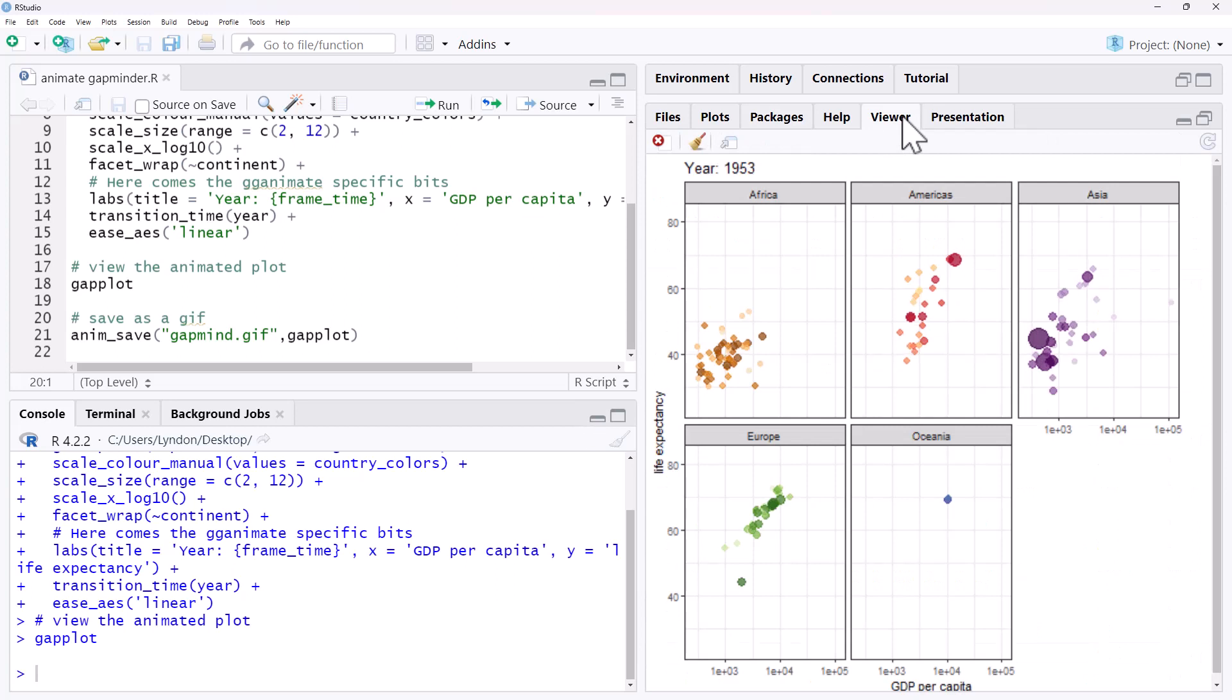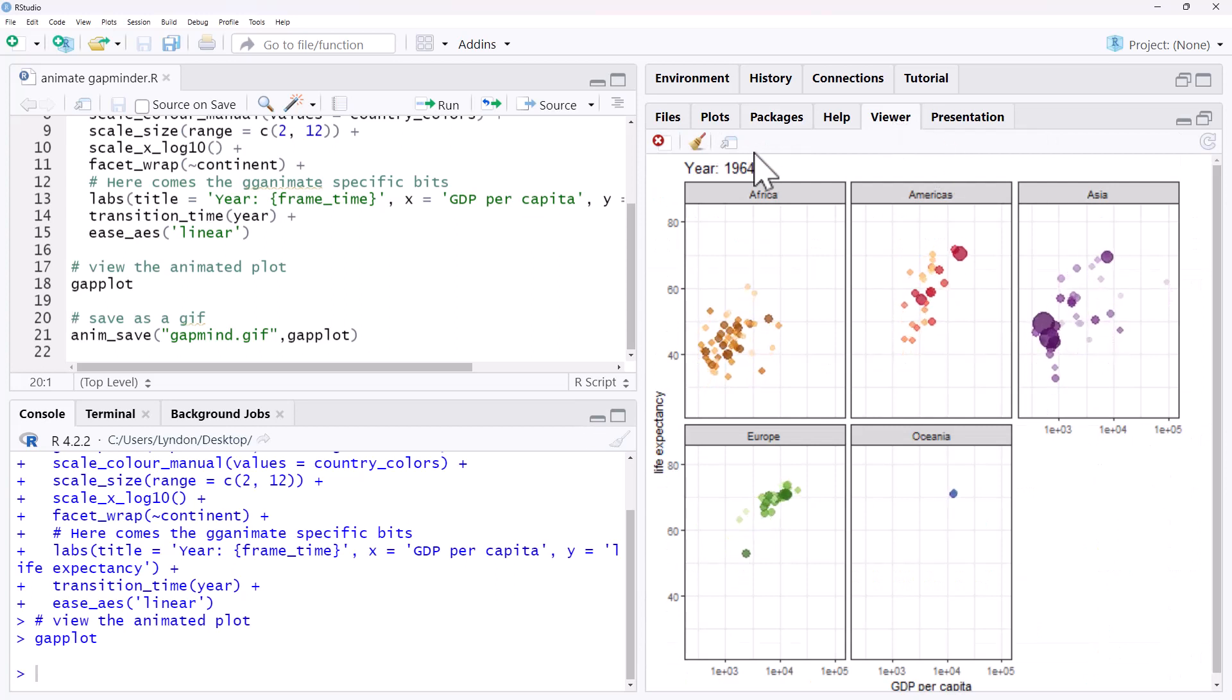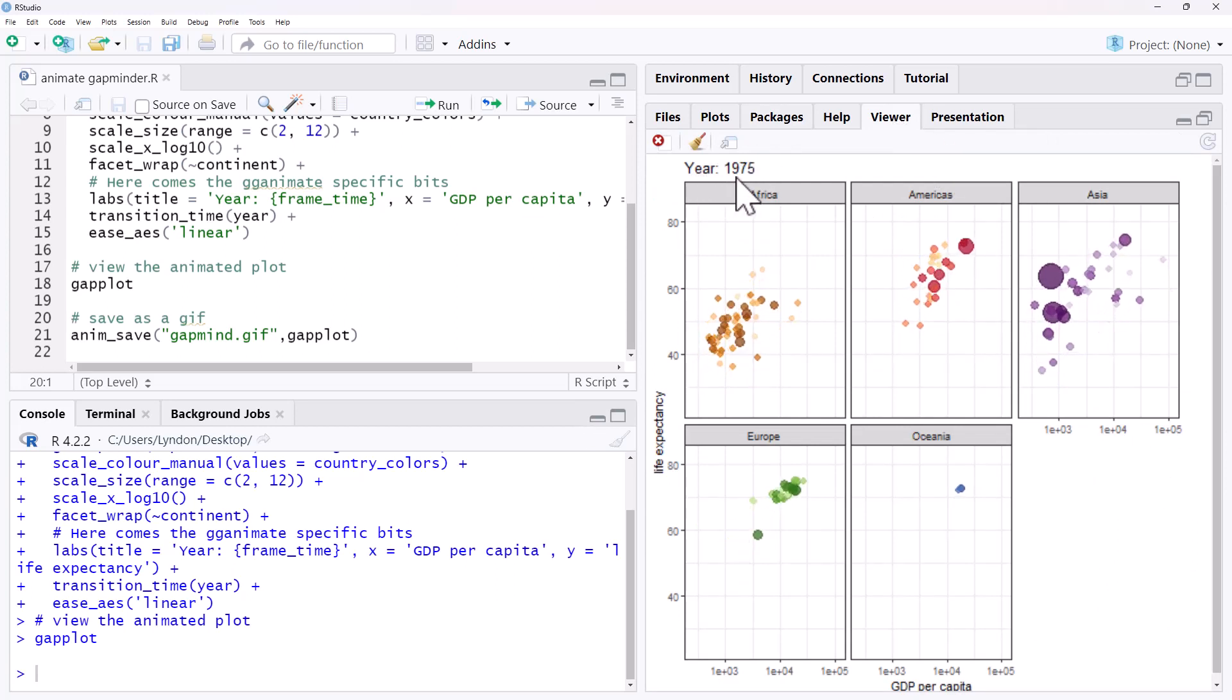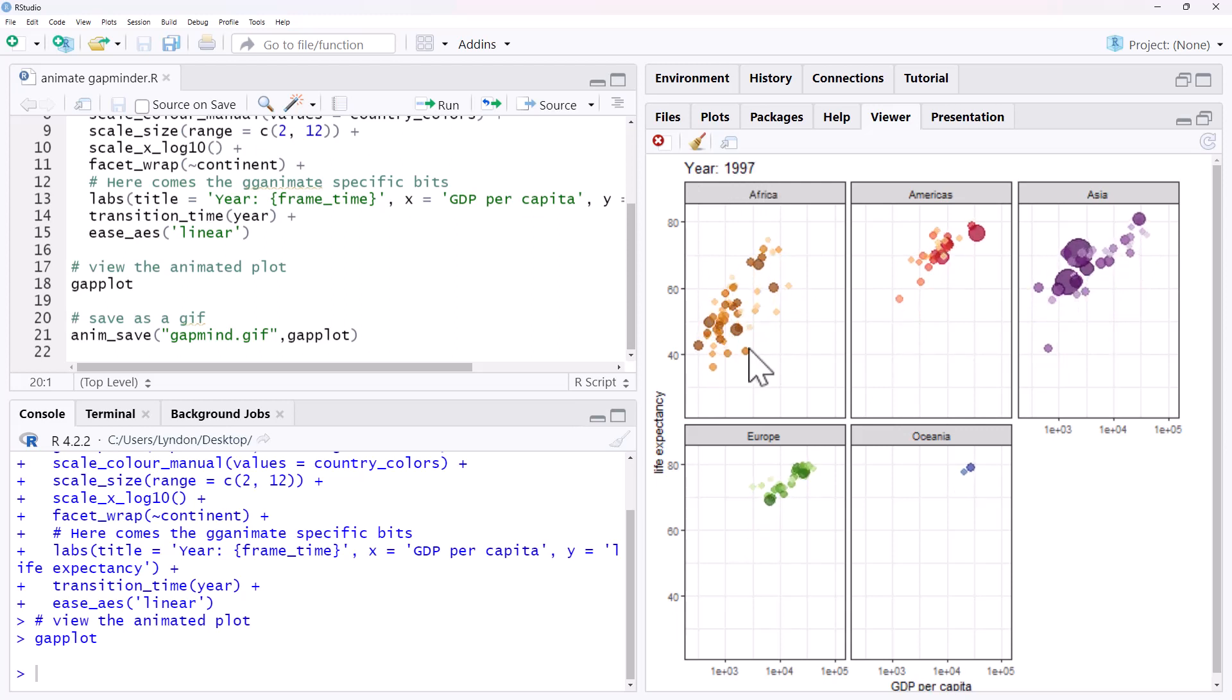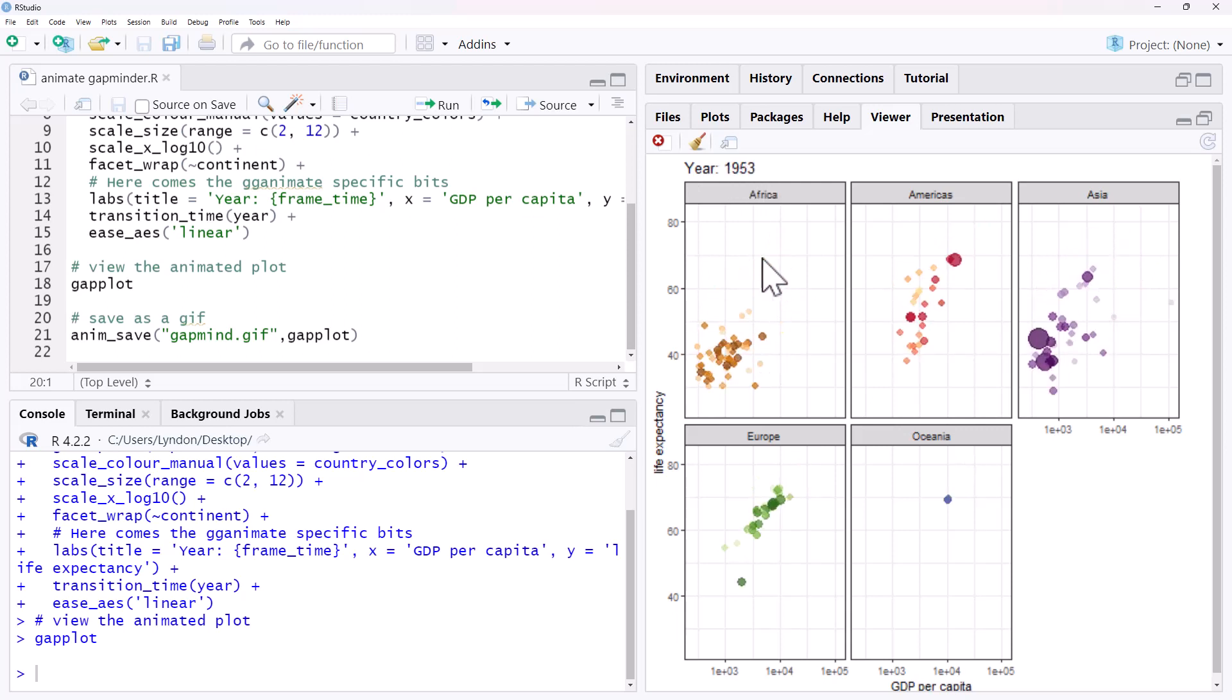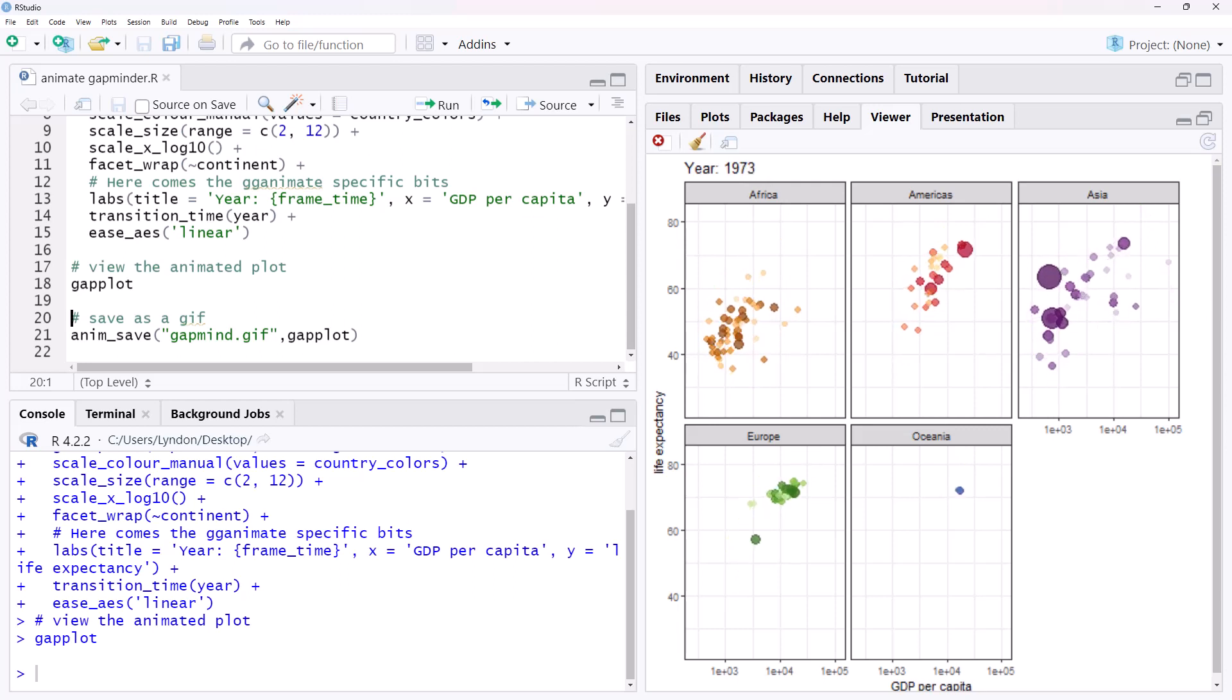If we jump over to the viewer, and here we have, we can see the title there. We can see that it is counting up. And we can see all of those points animating, just like what we saw in Gapminder.